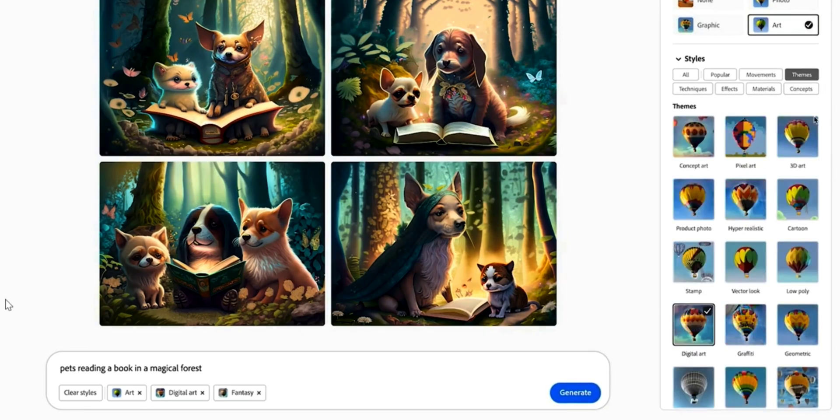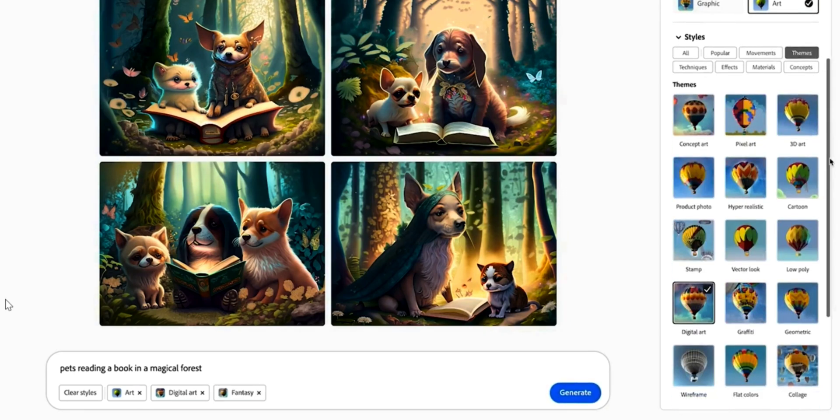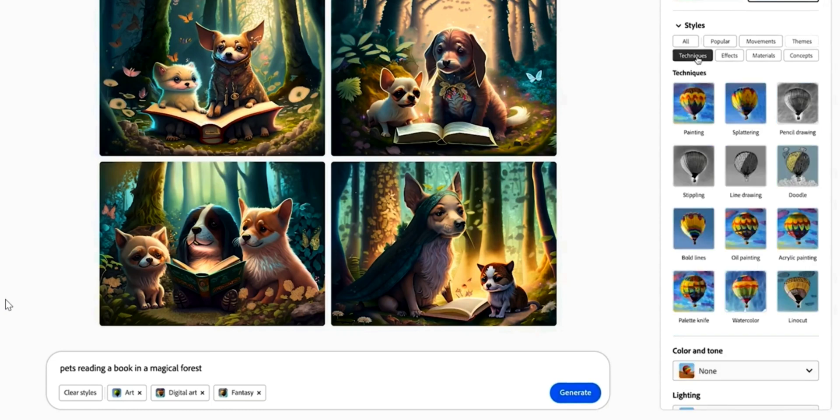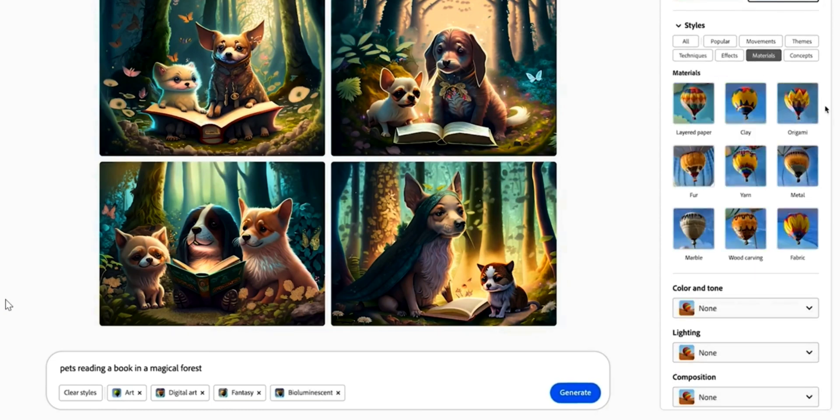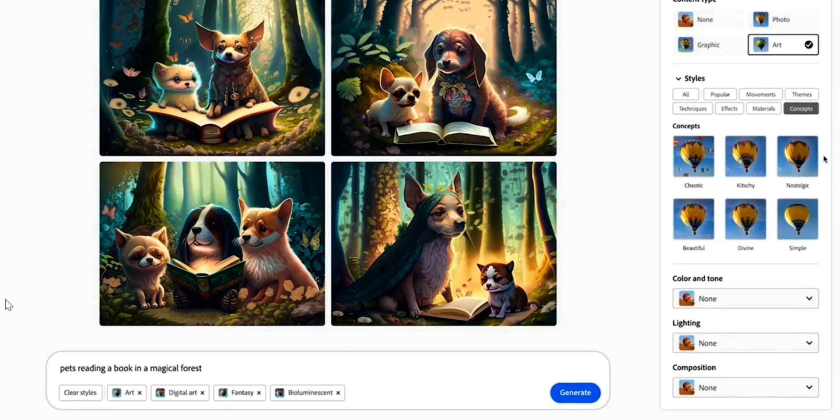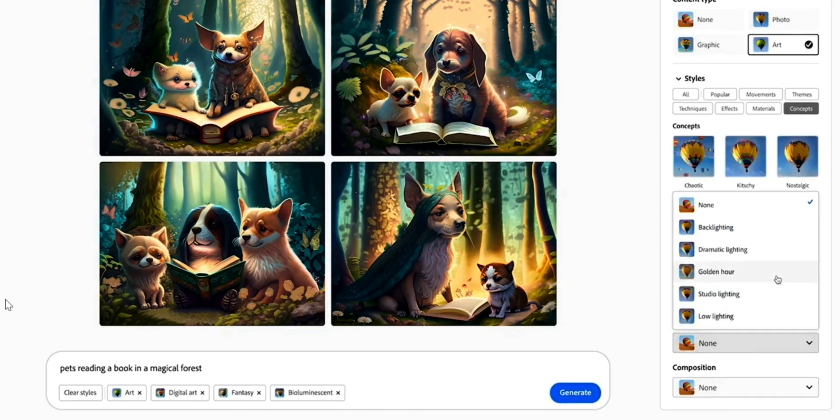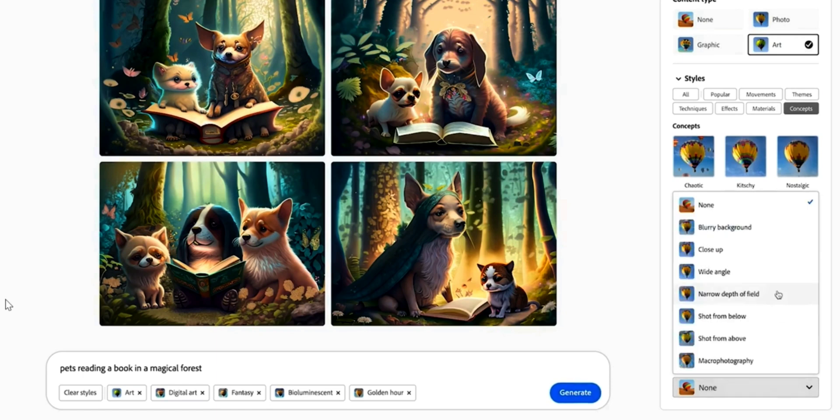The best part about this AI tool is that it's very easy to use. By tweaking these settings, you can see the improved quality of our images.